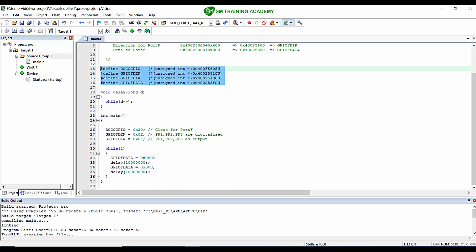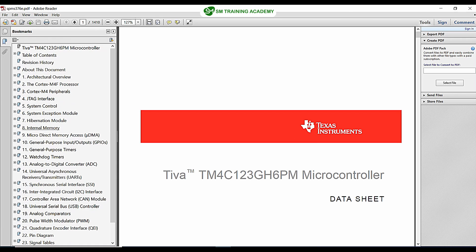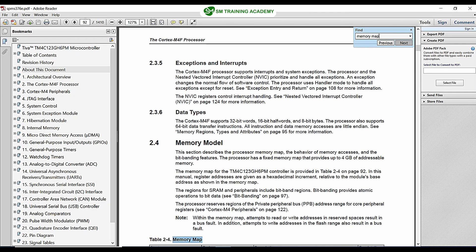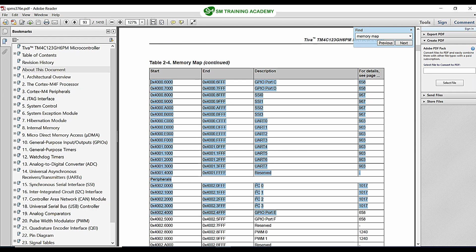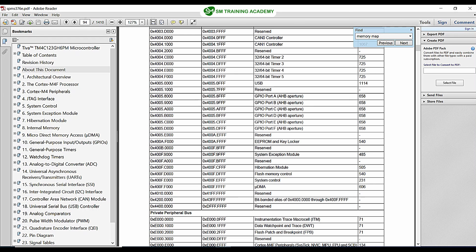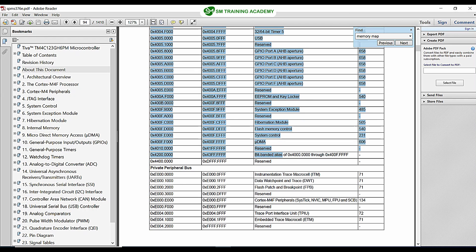Our microcontroller has a huge set of registers for each of its peripherals. Let me just open the datasheet of the microcontroller. This is the datasheet of the TM4C123GH6PM microcontroller, which is available in the Tiva C series LaunchPad development board. I am just opening the memory map of this microcontroller, and you can see here these are all the registers available for each of the peripherals — a huge set of registers which can be used for enabling or disabling the required processes.